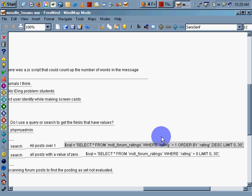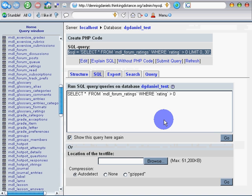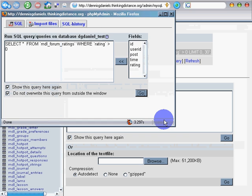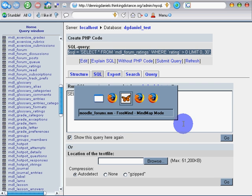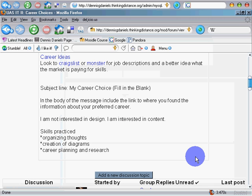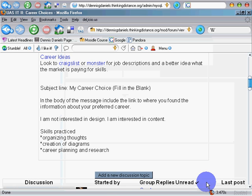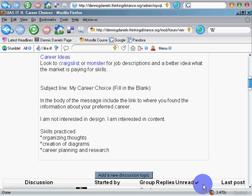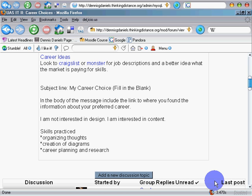And hopefully this will give an idea or at least inspire someone else to come up with the column heading that will show which forums have already been rated, which forum posts have already been rated, and perhaps even by whom. So thank you for your time.